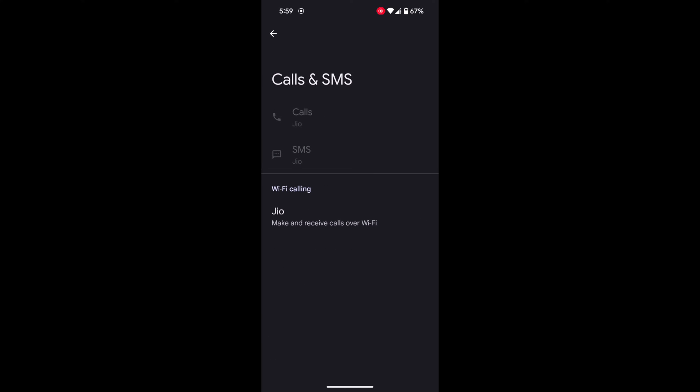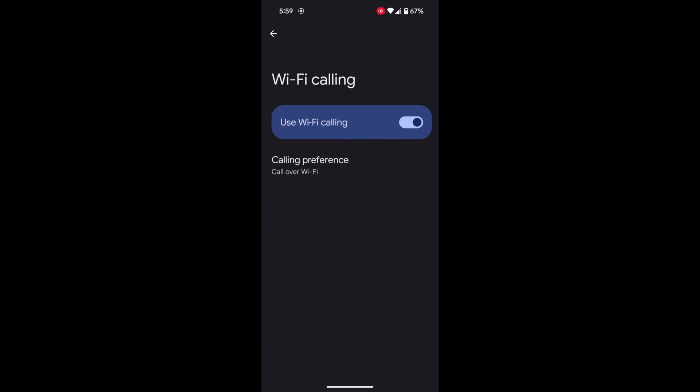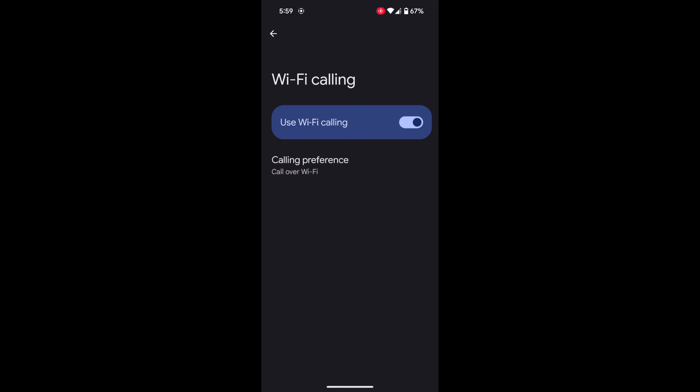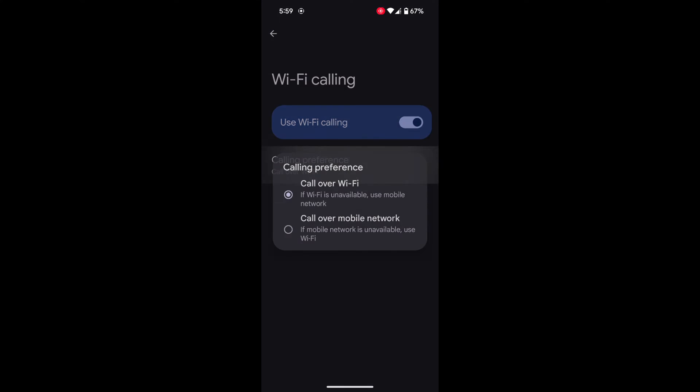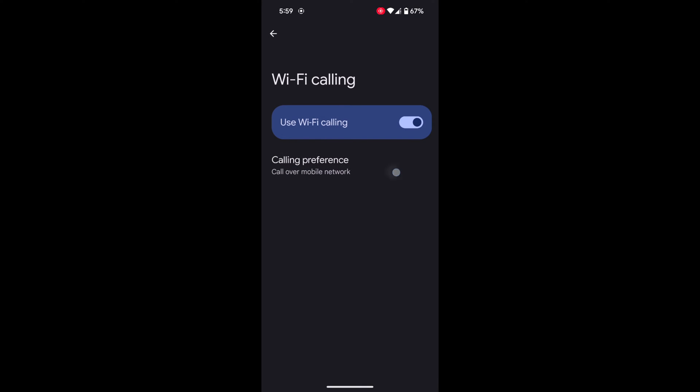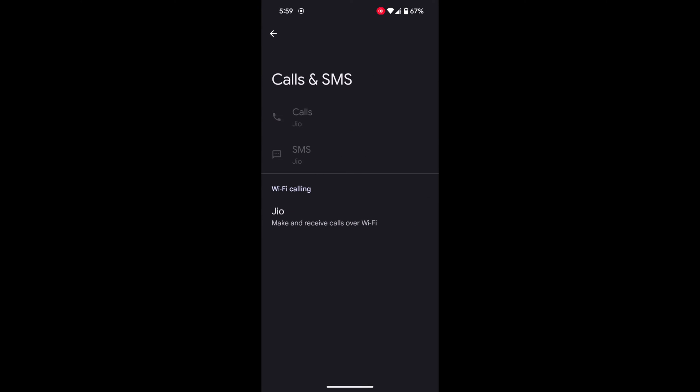Here you can see the Wi-Fi calling section. Tap on it. Now make sure to toggle on 'Use Wi-Fi calling' to make calls using Wi-Fi. Tap on calling preferences. Here you can select call over Wi-Fi or call over mobile network. Select the option you want to use on your device.